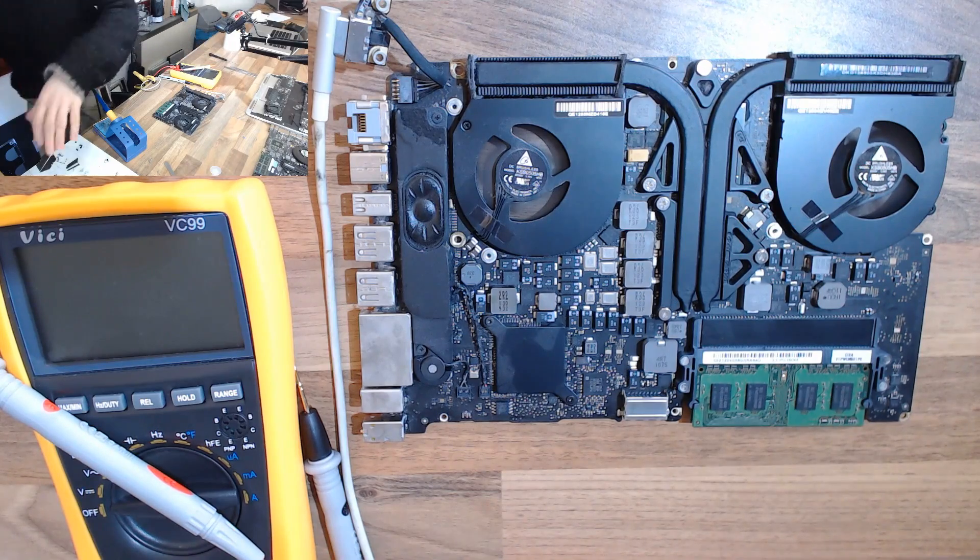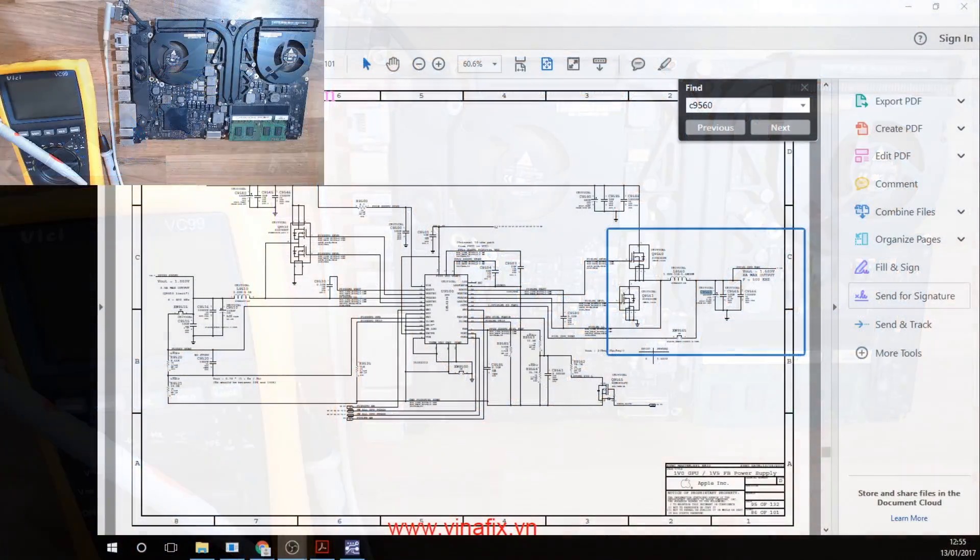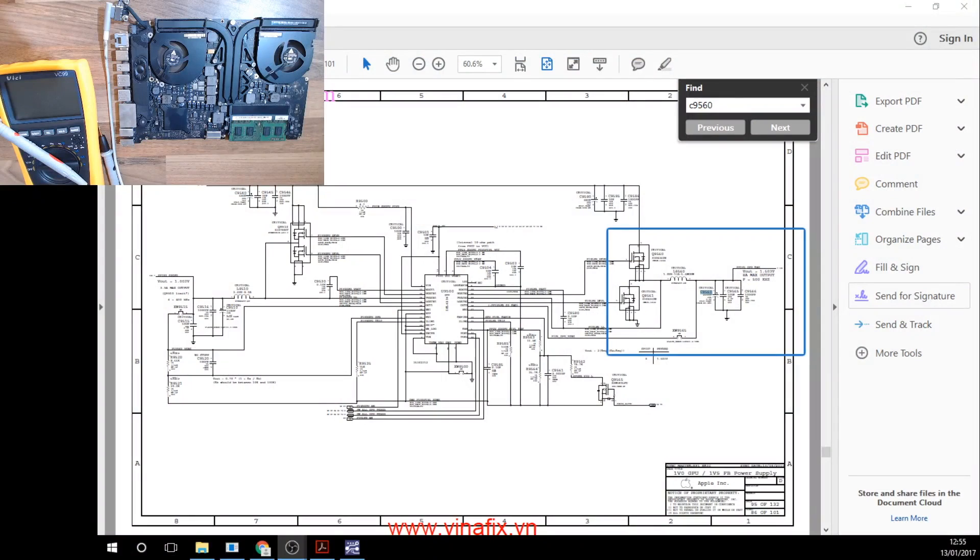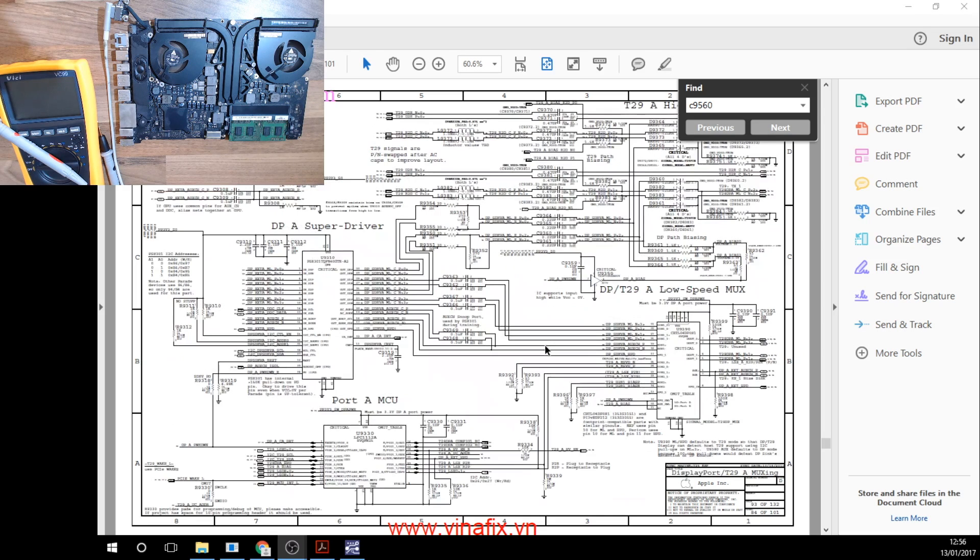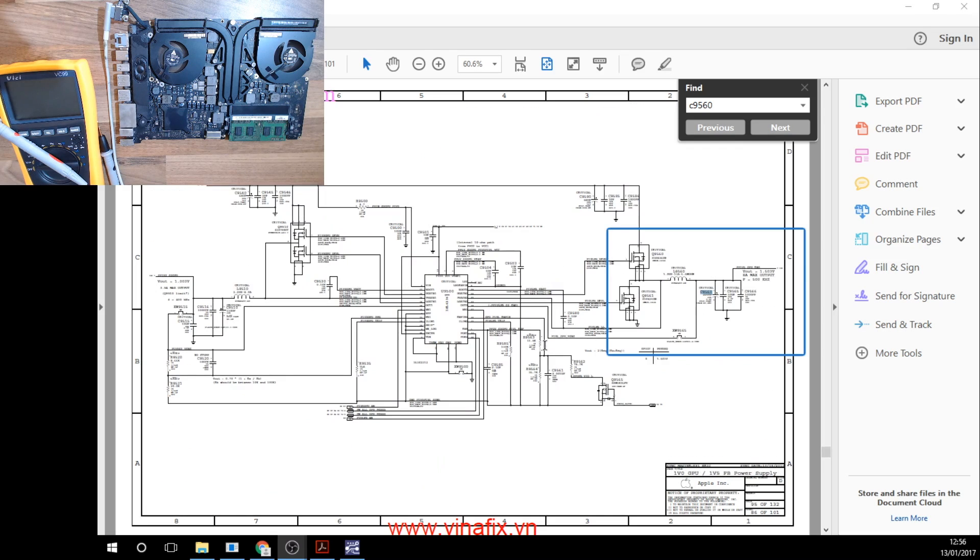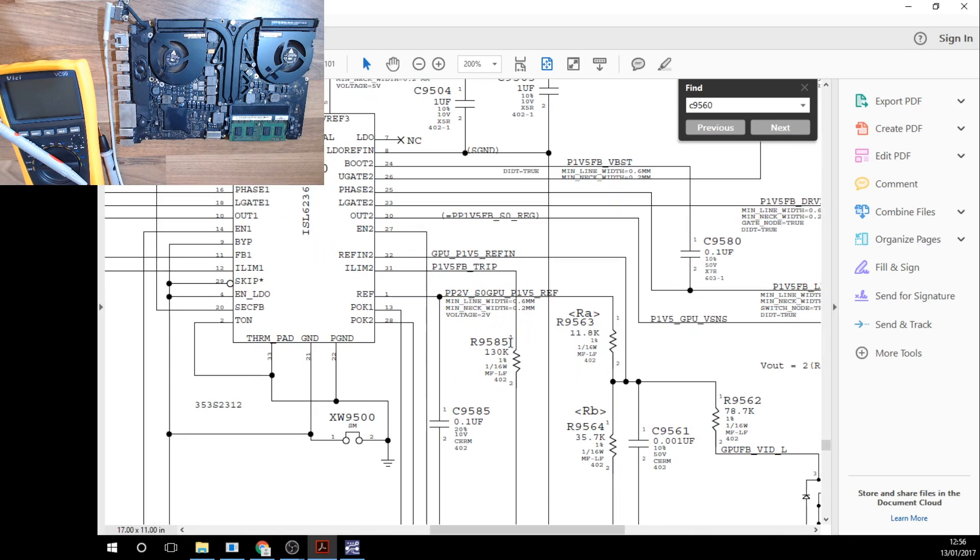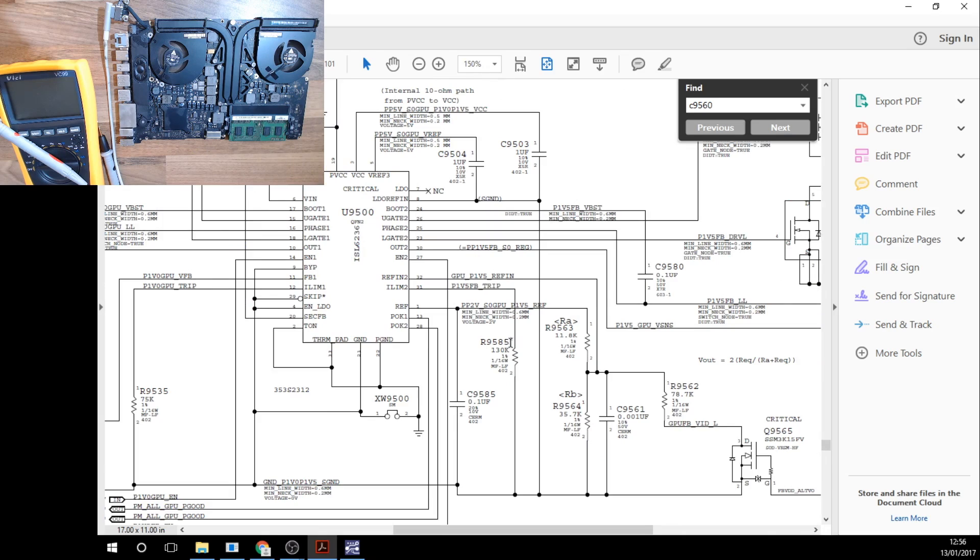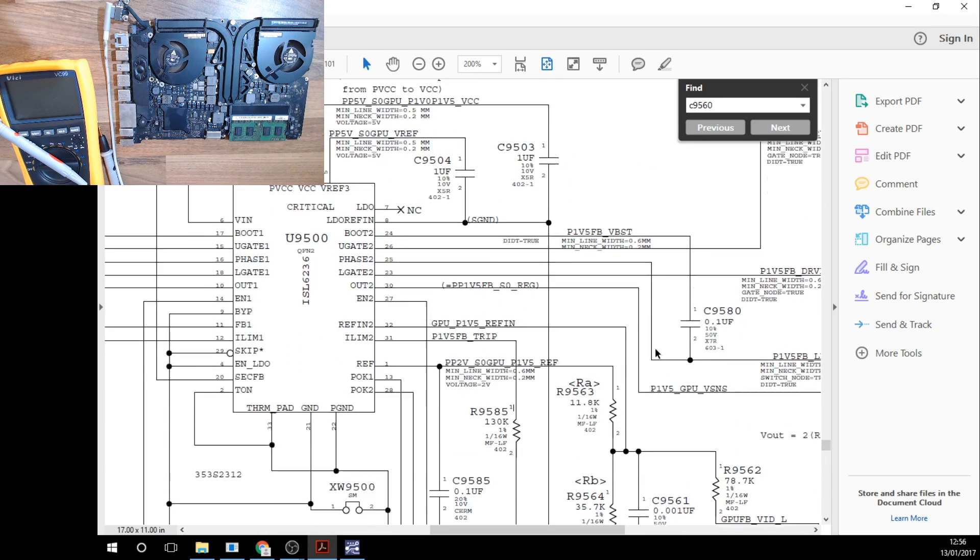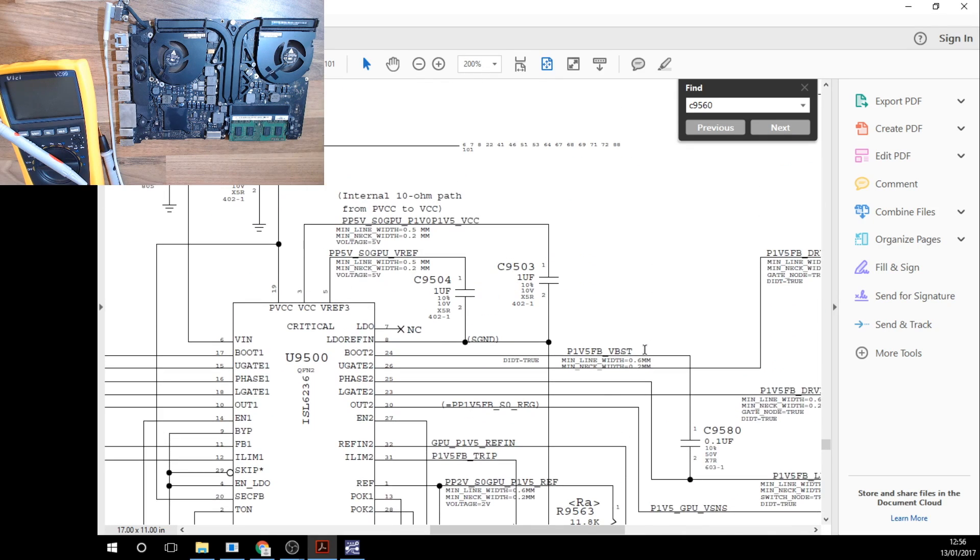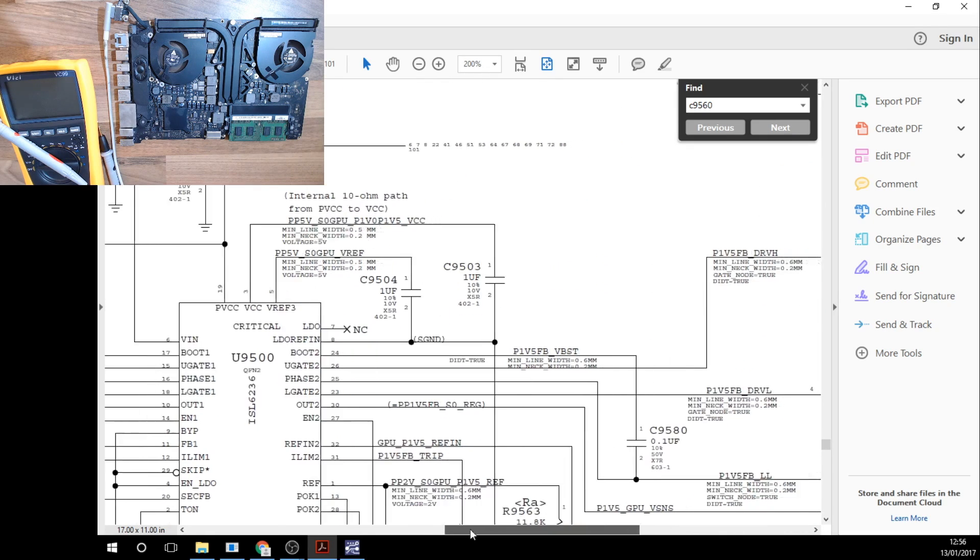Now over on the schematic we've done a search for C9560, which is the capacitor in question. This circuit that we're looking at here is the power rail that powers the graphics chip.